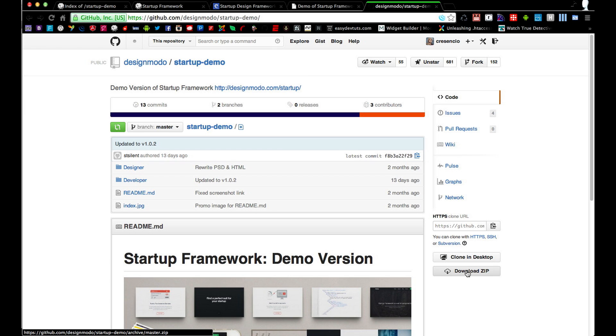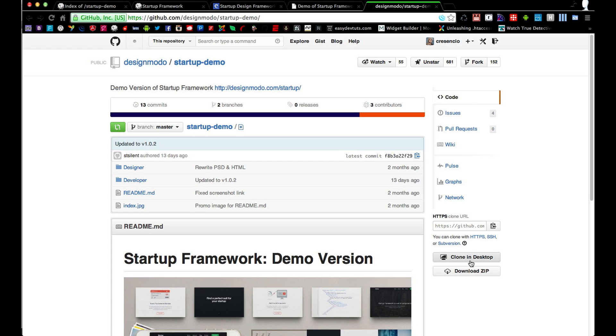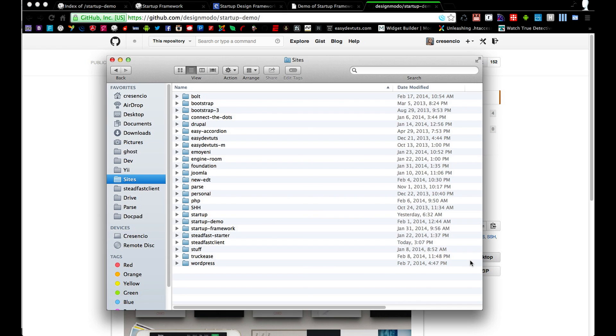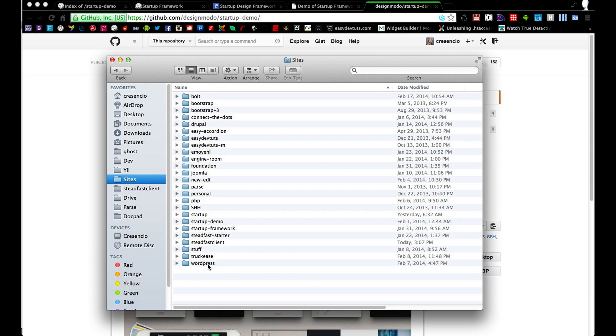You're going to want to click on the Download Zip button. I've already got mine cloned so I'm not going to go through that. But once you get that done and it's finished downloading, go ahead and extract it somewhere on your computer that you can access in the browser.